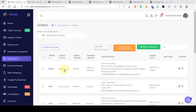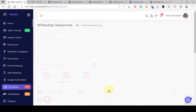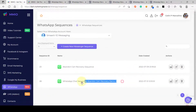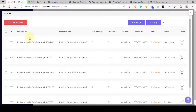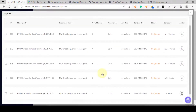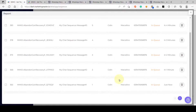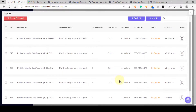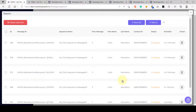Once the order status becomes abandoned, the subscriber will be opted in to our WhatsApp sequence. To check, go to WhatsApp, then sequences, and check the reports for 'WhatsApp Chat Sequence Abandoned Cart Recovery Demo 2'. Click the report button — you can see the subscriber has been subscribed to our sequence and all five messages have been queued for sending. Now we wait until we receive the notification messages on our WhatsApp account.